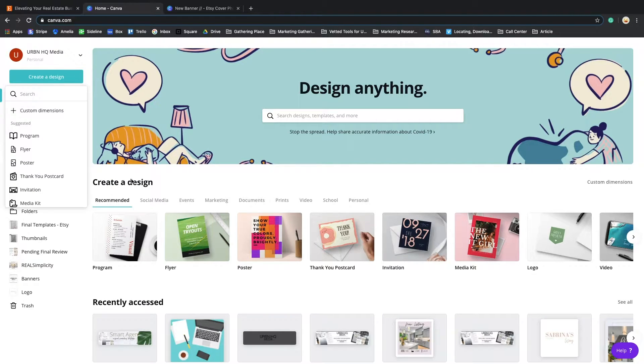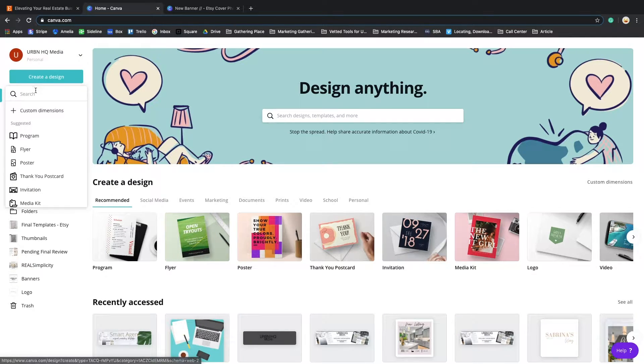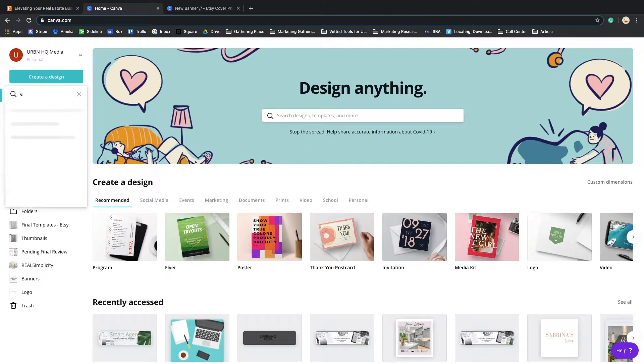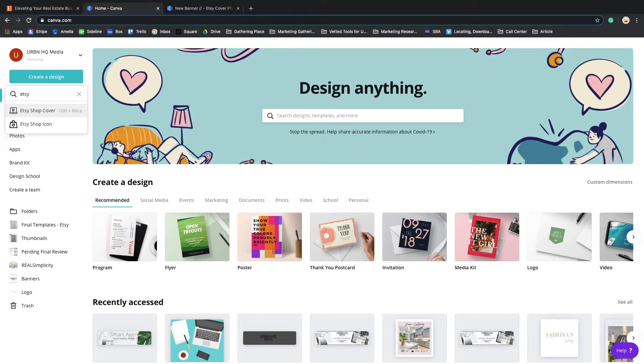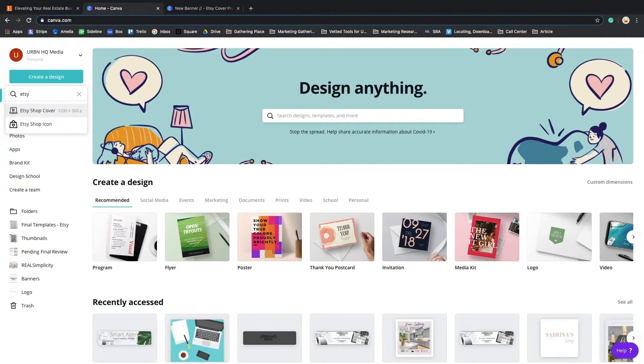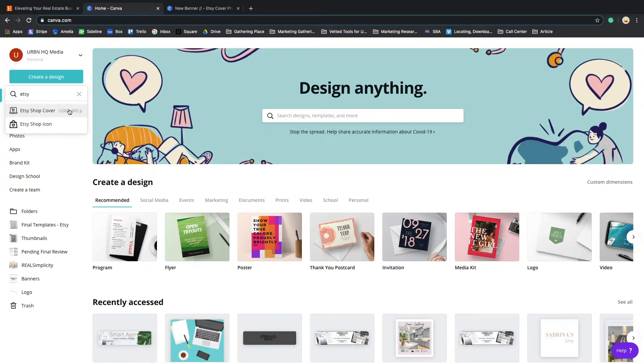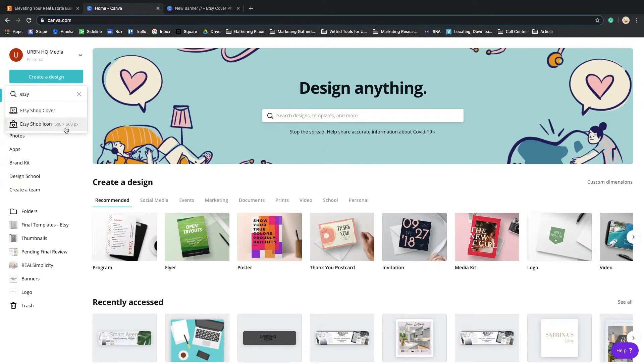When you get to Canva, you will notice the dashboard and also the create design. As you can see, I already have Etsy here. Canva makes it really easy - they already have the templates ready for us with the correct dimensions for your shop cover and shop icon.